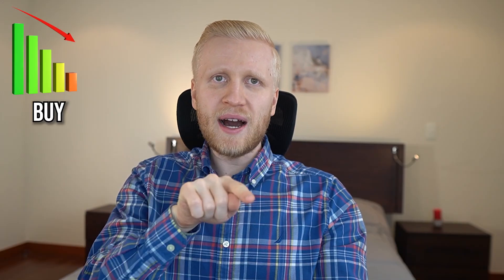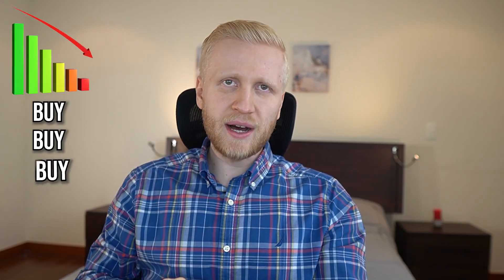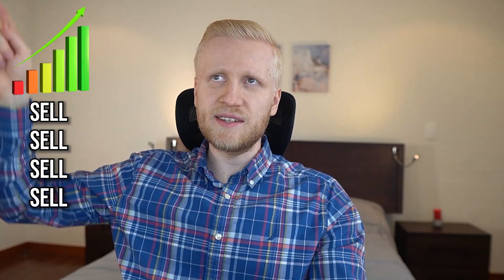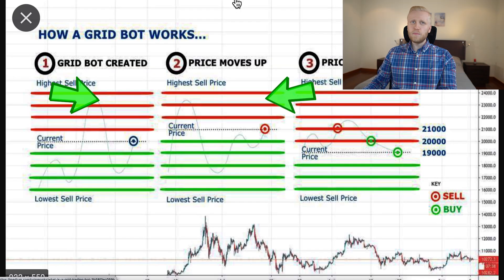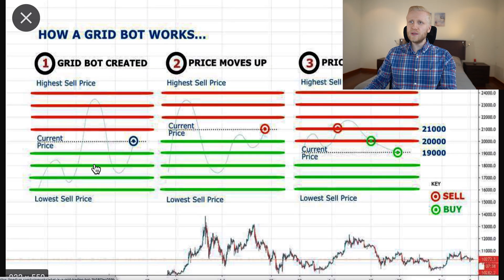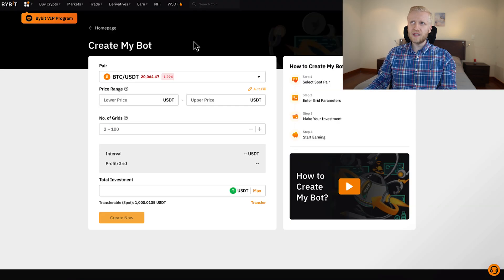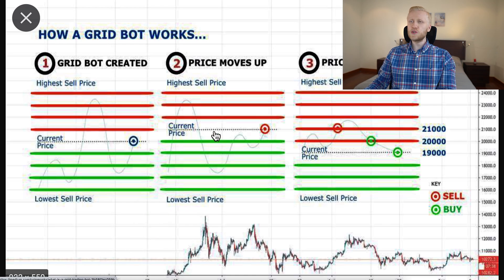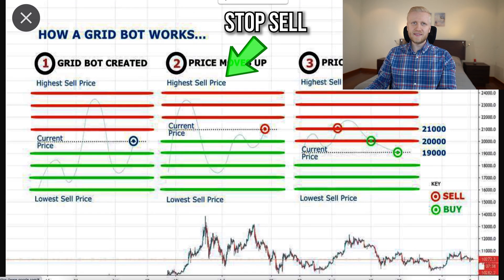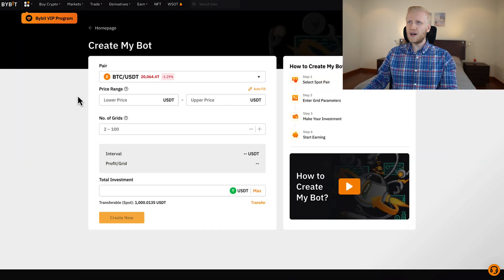So when the price moves down, it buys, and when the price moves higher, it sells. You can see the lower price and the upper price, meaning your bot will be trading within this price range. If the price of an asset drops below the lowest price, it stops buying. And if it goes higher than the highest sell price, it will stop selling. That's how the lower and upper price works.